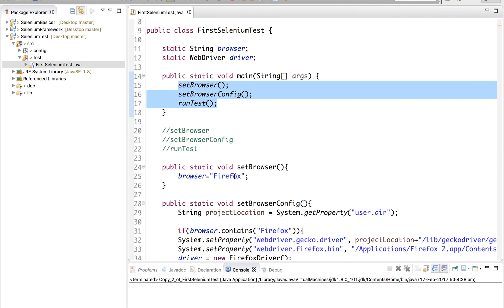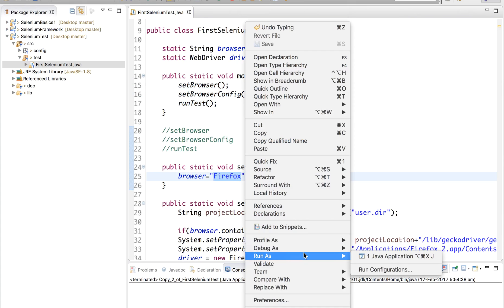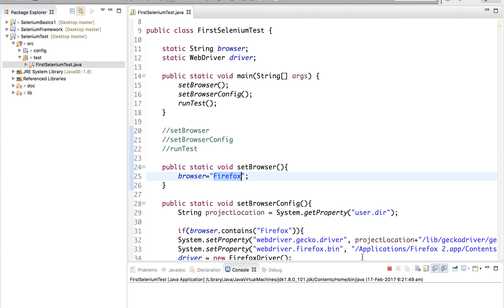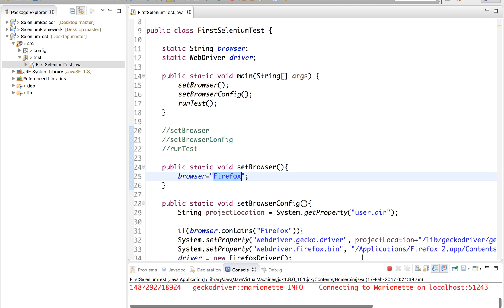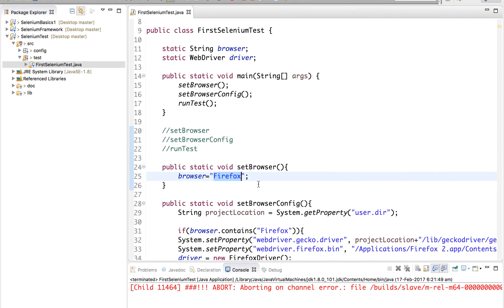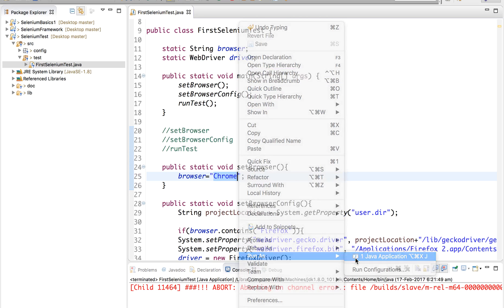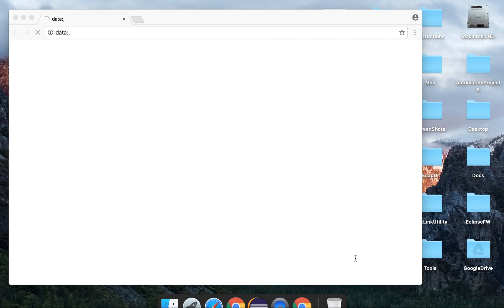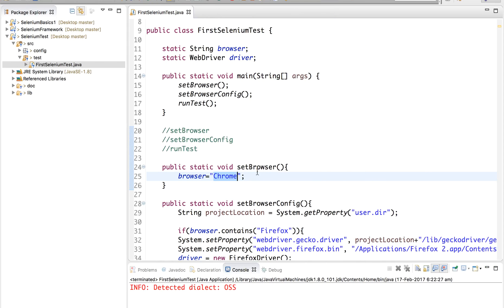Let me keep the browser set to Firefox, do a right-click, Run as Java Application, and it should run the test on Firefox. It has started execution — yes, it is opening the Firefox browser, going to the Selenium HQ website, and closing the browser. Now let us validate by changing to Chrome. I make just that one change, Run as Java Application, and now it is running the same test on Chrome. Our test is successful.